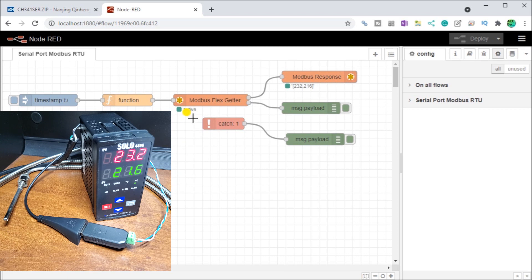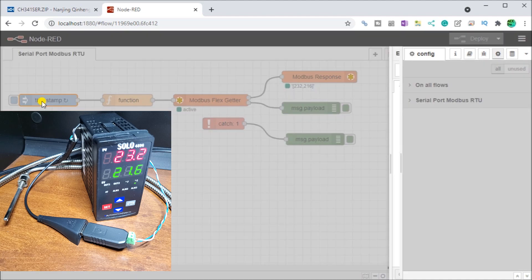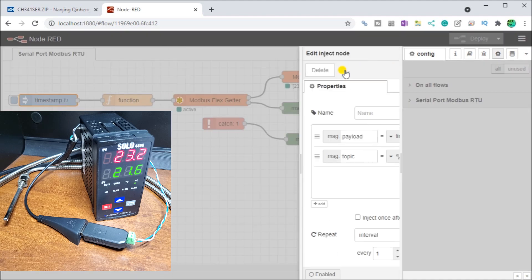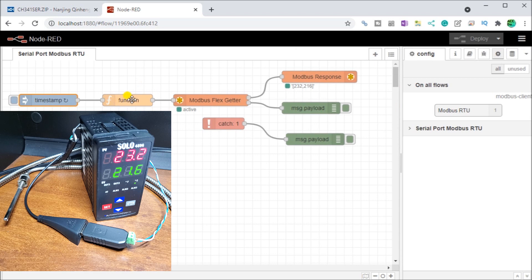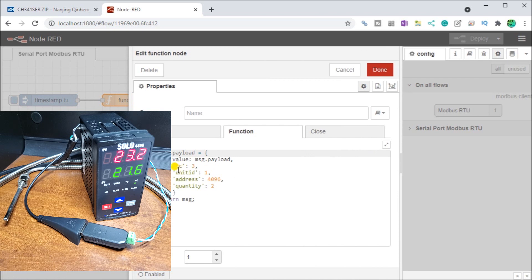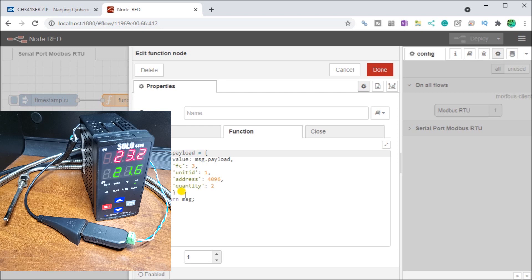So that is our configuration. And in here, you can see that what we're doing is every second we are asking for information through our command function. So this is multiple read. This is a unit ID one, which is a solo. This is the address, which is 4096. And we're asking for two of them, giving back, giving me the present value and the set value of our process temperature controller.